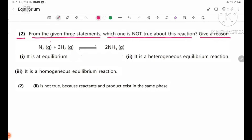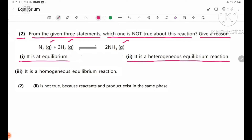N2 gas plus H2 gas in a reversible reaction producing NH3 gas. Statement number one: it is at equilibrium — the chemical reaction is an equilibrium reaction. Statement number two: it is a heterogeneous equilibrium reaction.